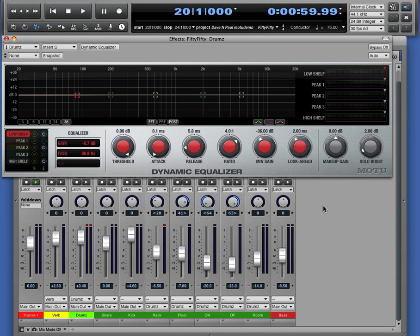In this video I'm going to show you one of the new high-end plugins that ships with Digital Performer version 8. This is the Dynamic Equalizer.